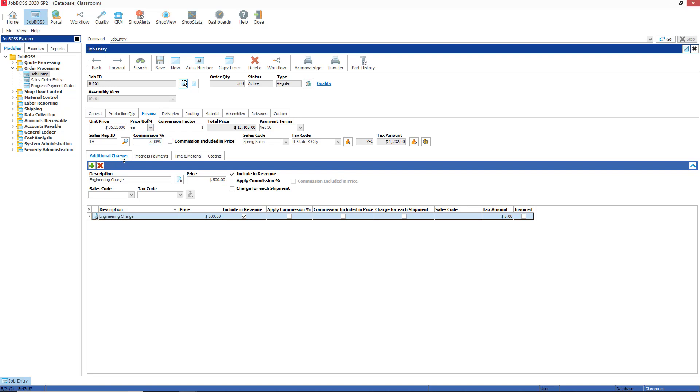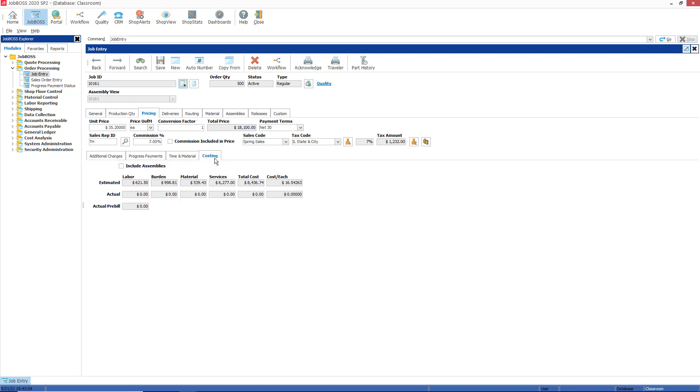There are four sub tabs here. We have the additional charges tab, the progress payments tab, the time and material tab, and the costing tab. The costing tab is what we will be focusing on today.